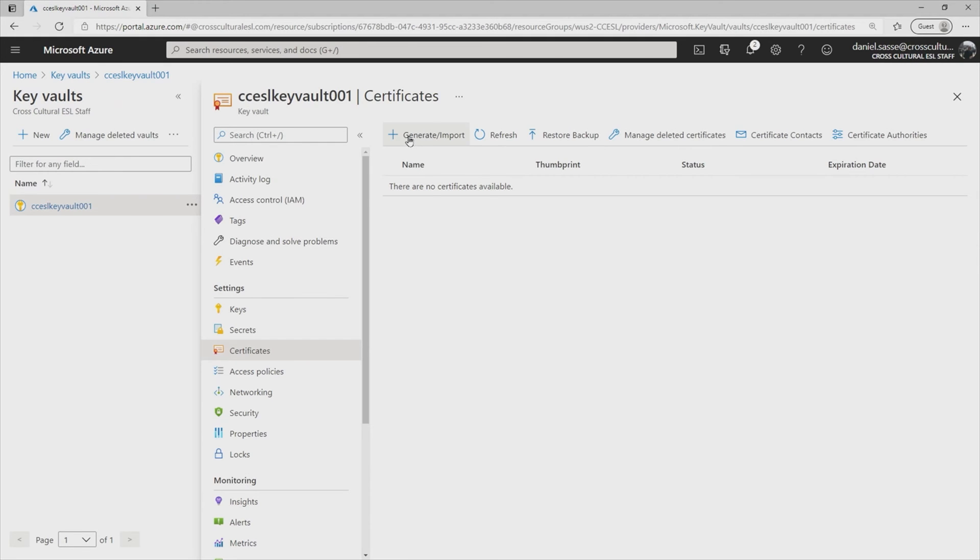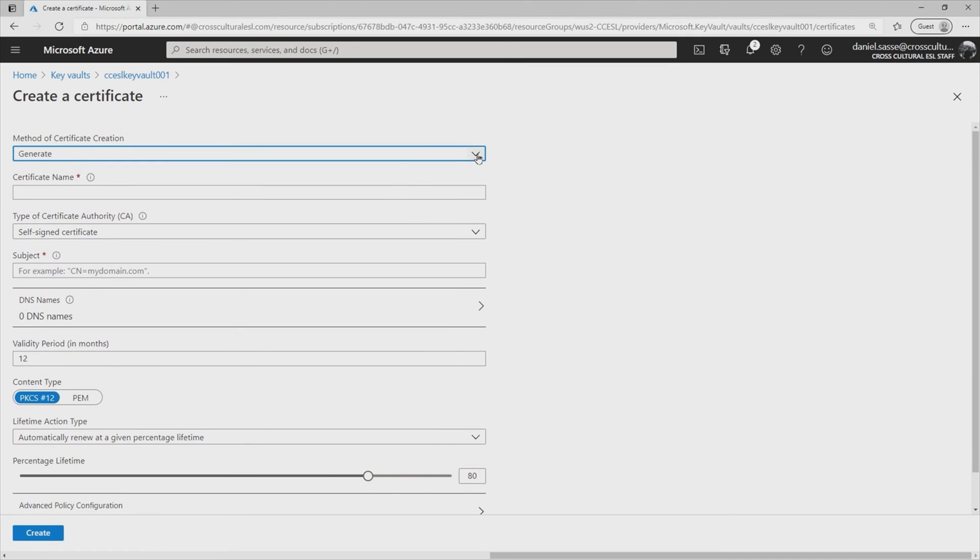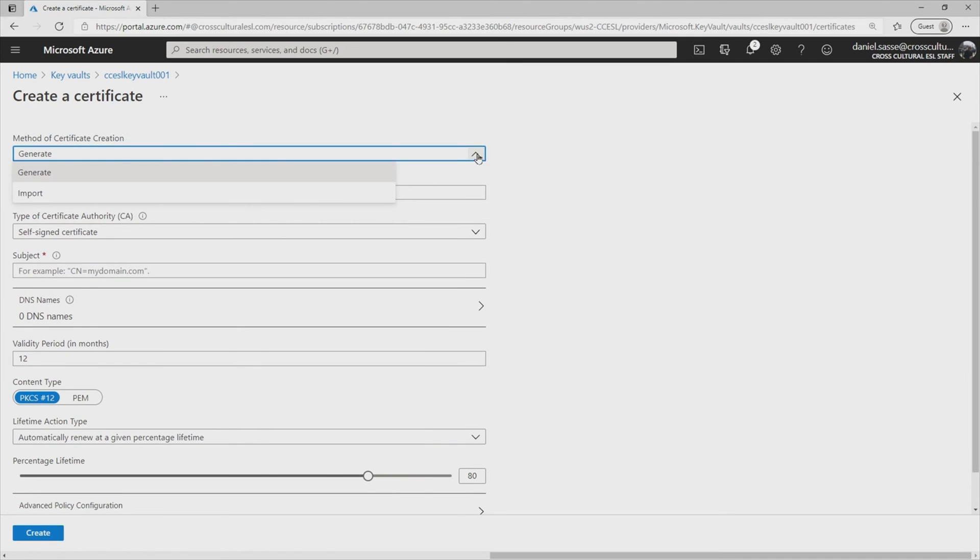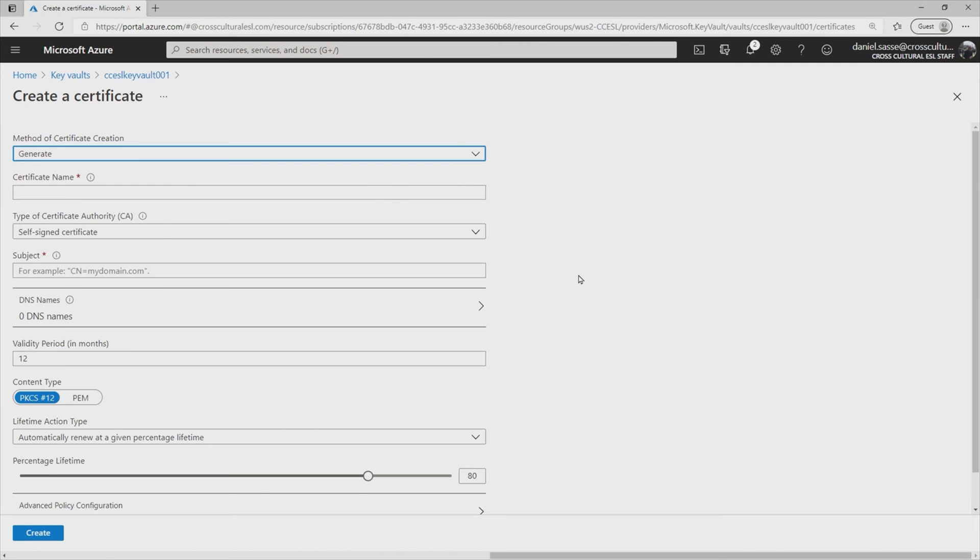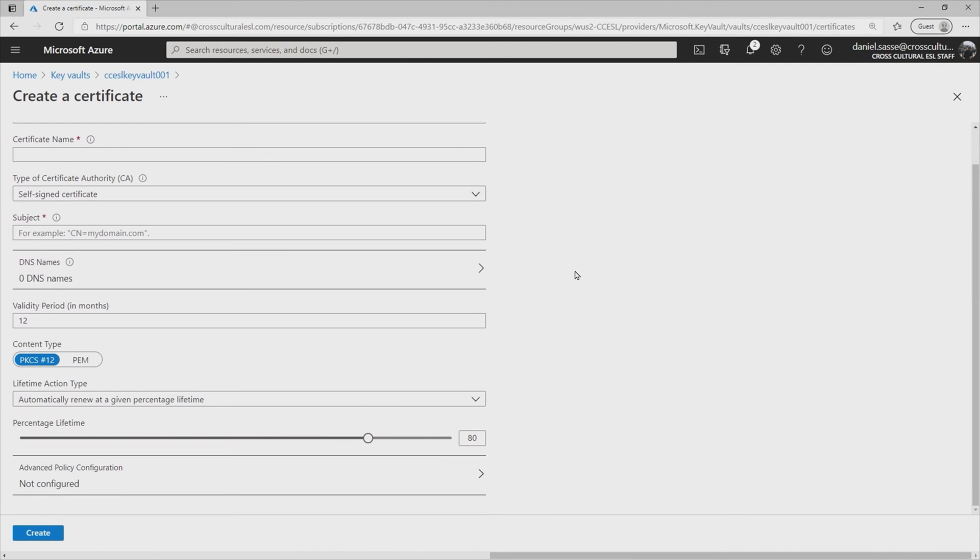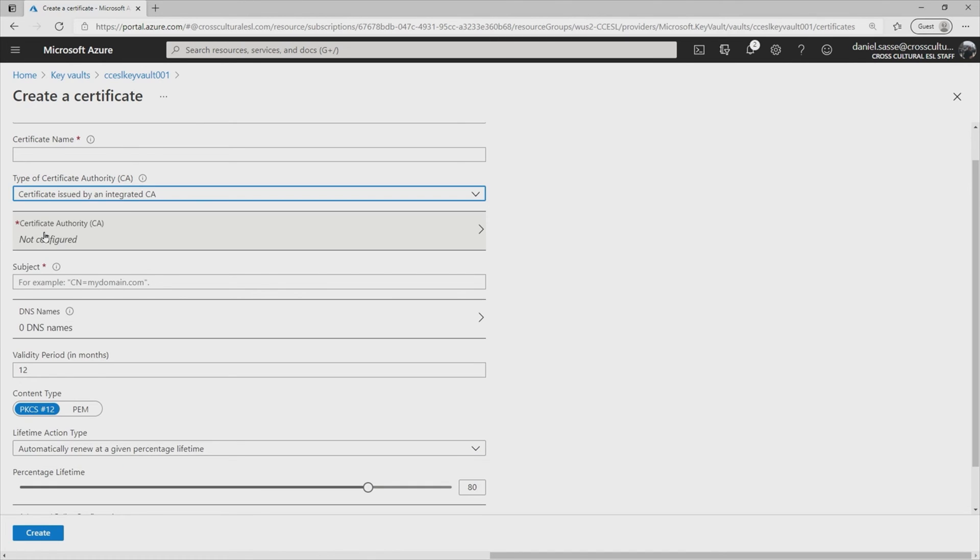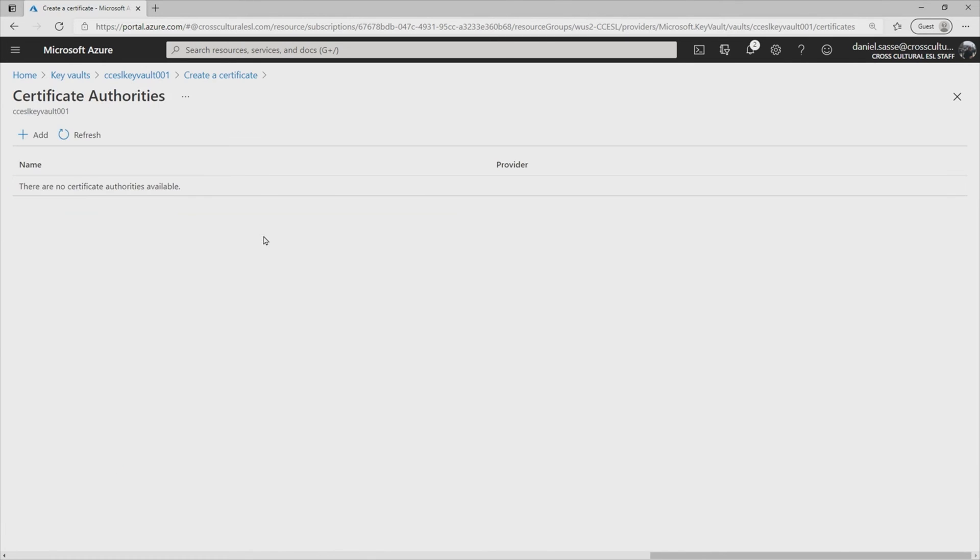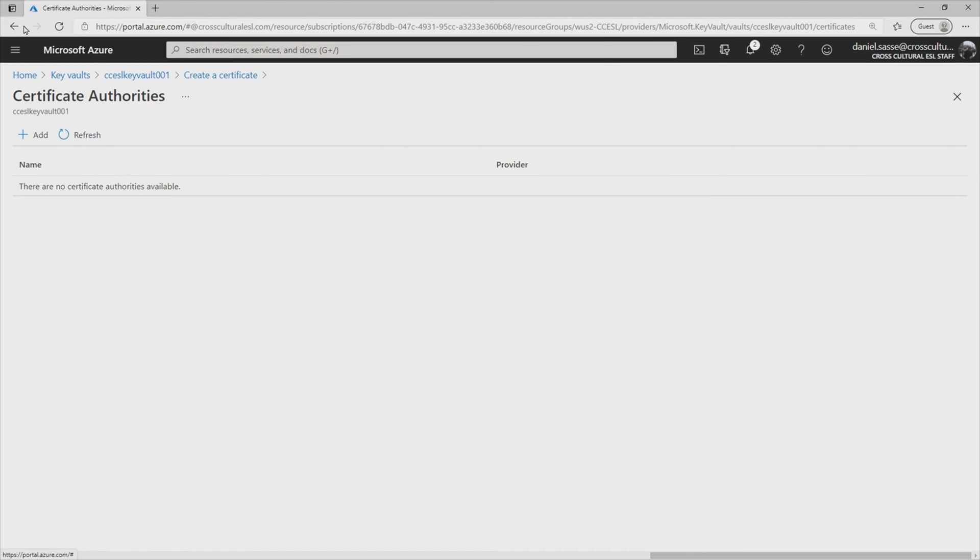Actually creating said certificate is as easy as clicking that generate slash import button. Keeping in mind all this can be done with PowerShell, of course, and we're going to go through the wizard here of either generating or importing new. Obviously generating is creating fresh here. And it's going to ask us if we're going to be using a certificate issued by an integrated CA. That's one of these that we were just talking about, DigiCert or GlobalSign.